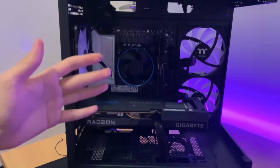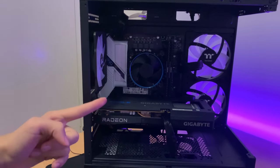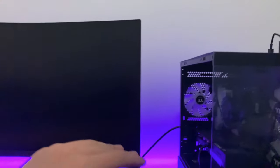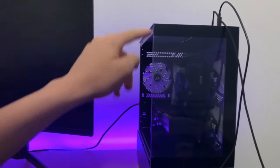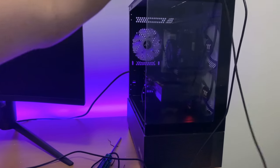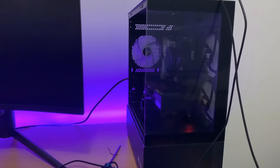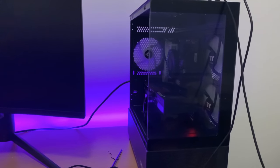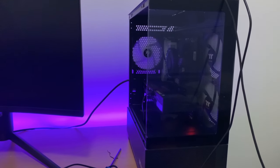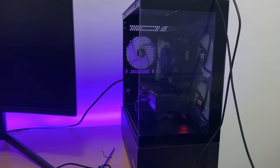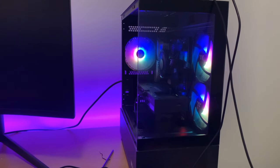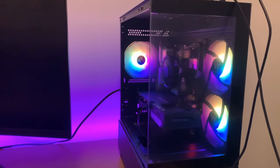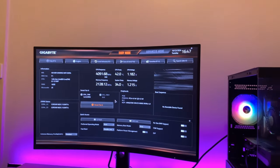There we go. The PC is done. Now it's time to boot it. Now for the moment of truth, let's see if this computer boots on. Oh, we got some RGB. That's a good sign. It works!